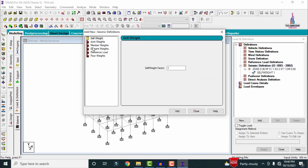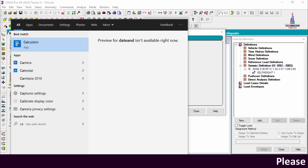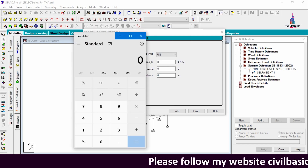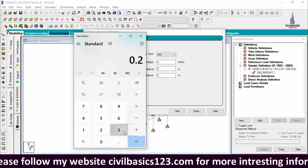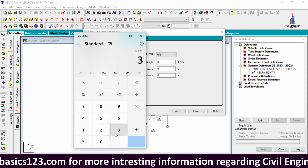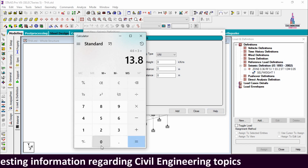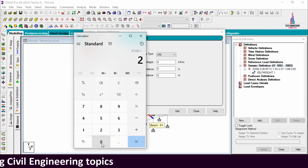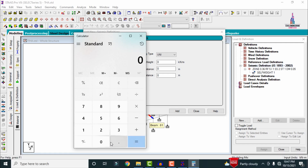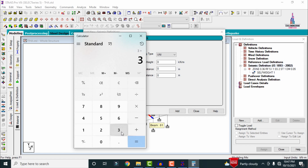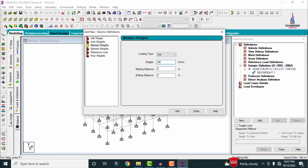Add self-weight factor as 1. Then add member weight for the uniform load. Calculate the wall load: external wall load = 0.23 × 20 × floor height = 13.8 kN/m. Internal wall load = 0.125 × 20 × floor height = 7.3 kN/m. Parapet wall load = 0.125 × 20 × 1.2 = 3 kN/m. Total = 3 + 7.5 + 13.8 = approximately 24.3 kN/m. Click Add.